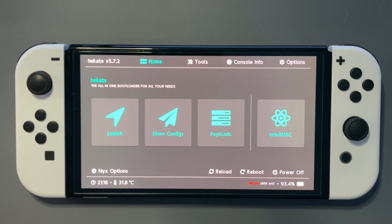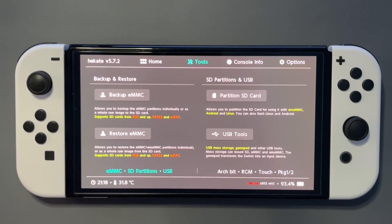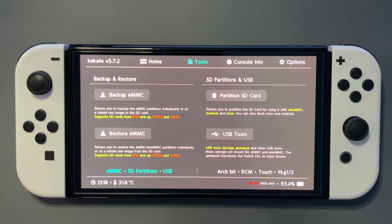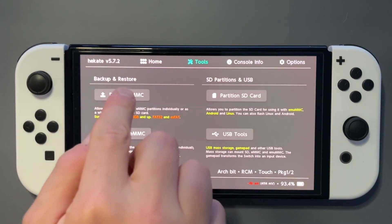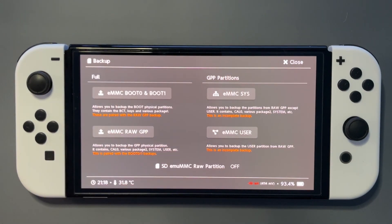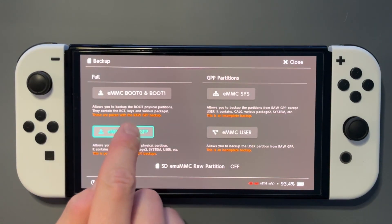All right, now back into tools again, back up eMMC, and now we want the raw GPP.